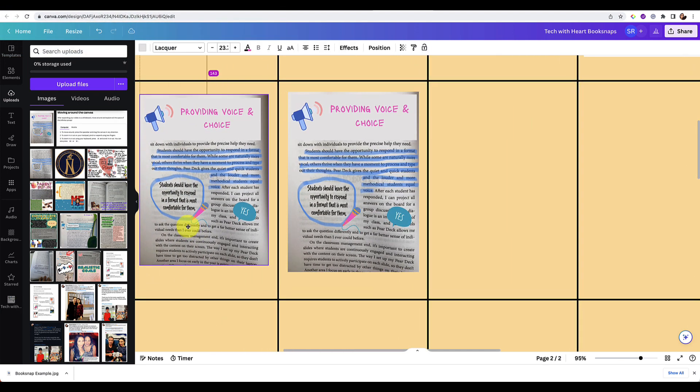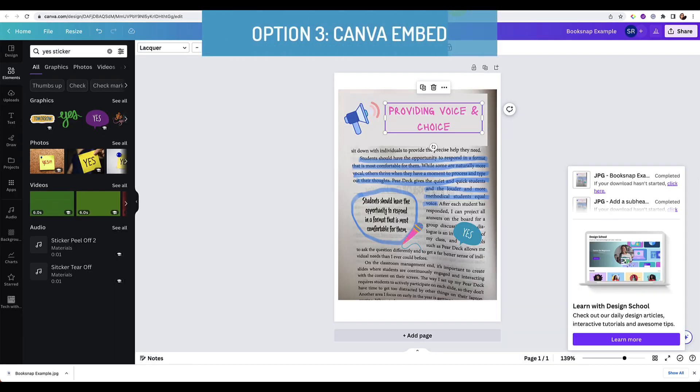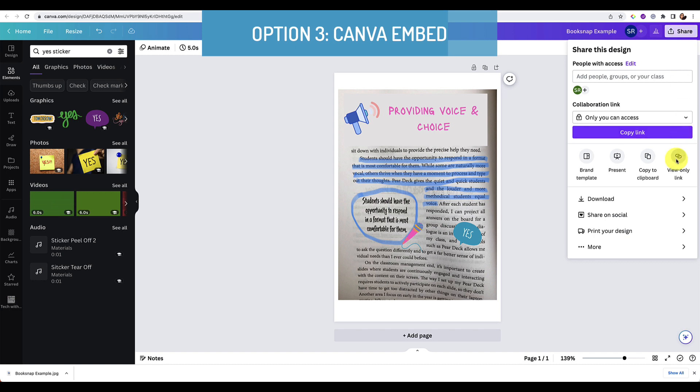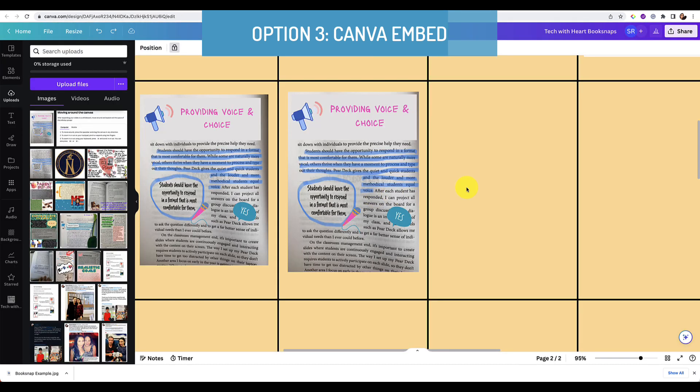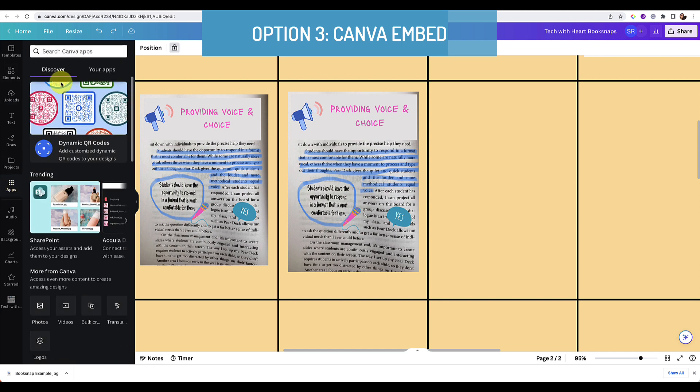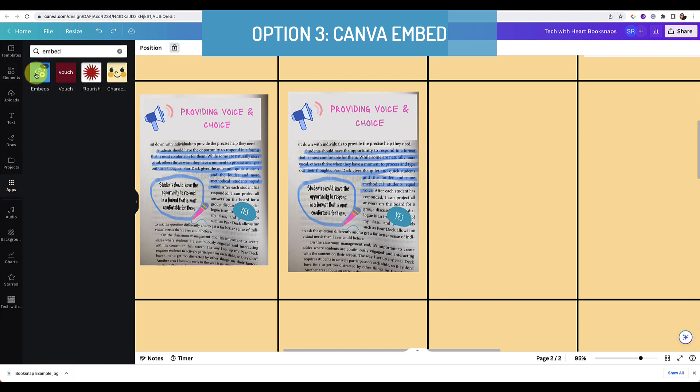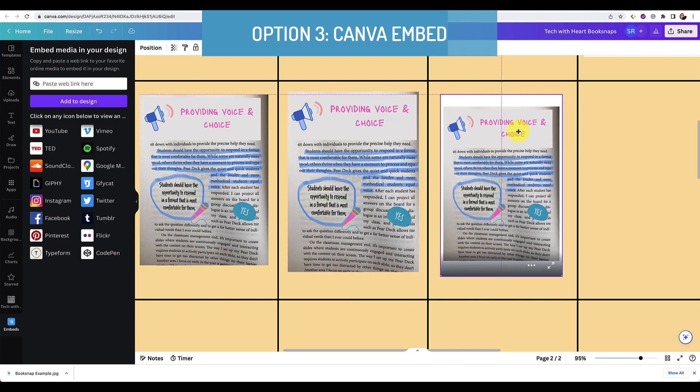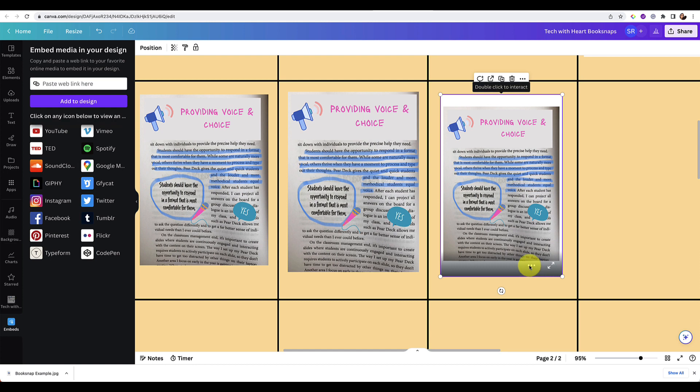So it's your choice how you want to pull it in. You can either download it or you can just copy and paste it. Last way you can do it, actually, if your Canva is only one page, you can actually go to share, get the view only link, copy it, go back to where you want to add your Canva creation, and then go over to apps and if you type in embed, paste in the link and you can actually embed a Canva in Canva.